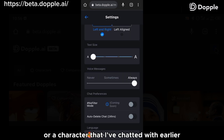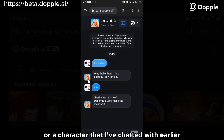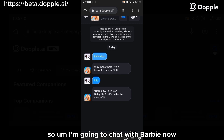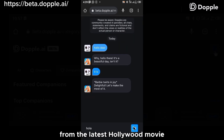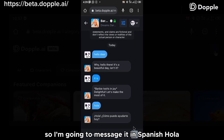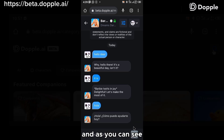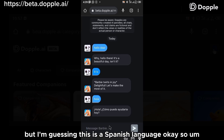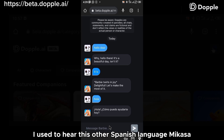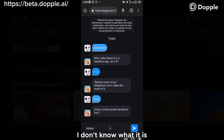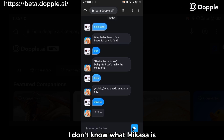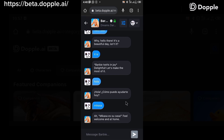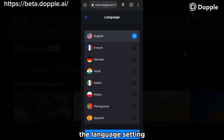Let me try chatting with a character I chatted with earlier using English, and see if it replies in Spanish. I'm going to chat with Barbie now — Barbie from the latest Hollywood movie which is trending. I'm going to message her in Spanish: 'Hola.' And as you can see, it replied me in Spanish. I don't know the exact meaning, but I'm guessing this is the Spanish language. I also sent it 'mi casa' — I'm not sure what it means exactly, you can let me know in the comment section below — and it replied again. So that's the language settings.